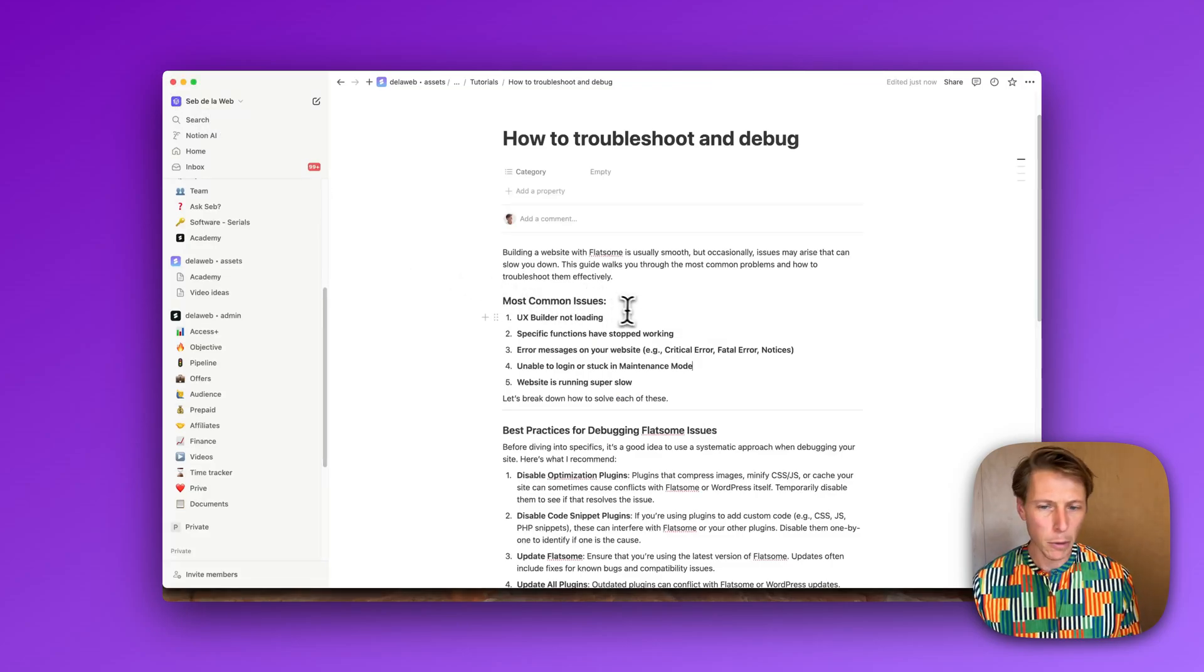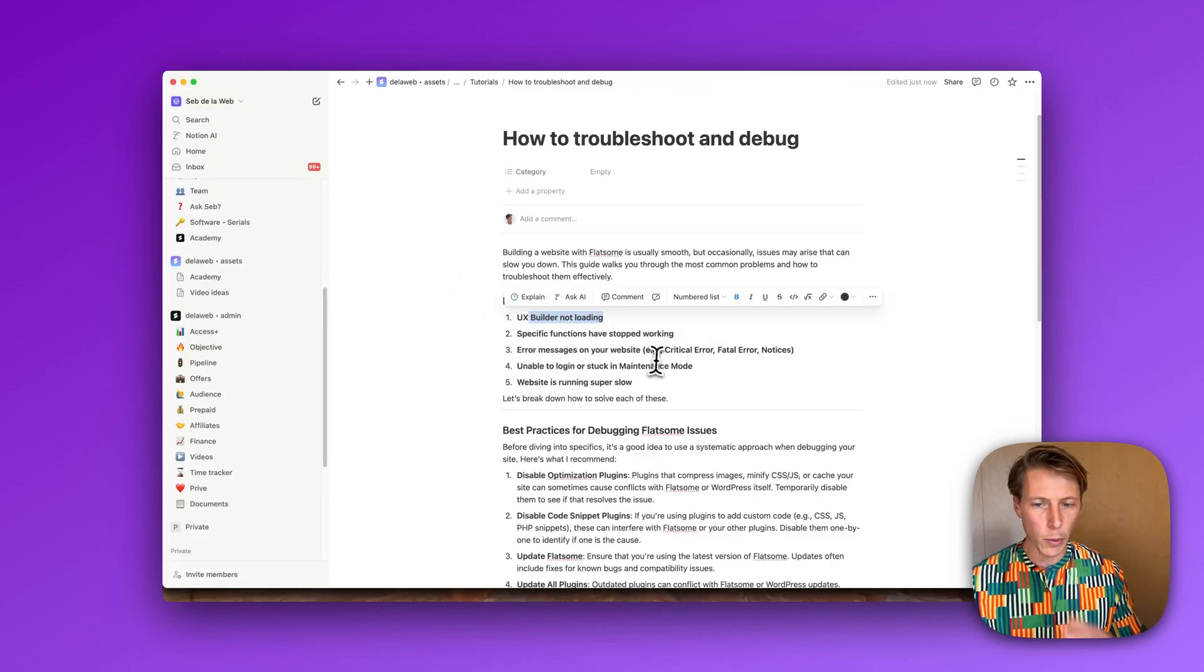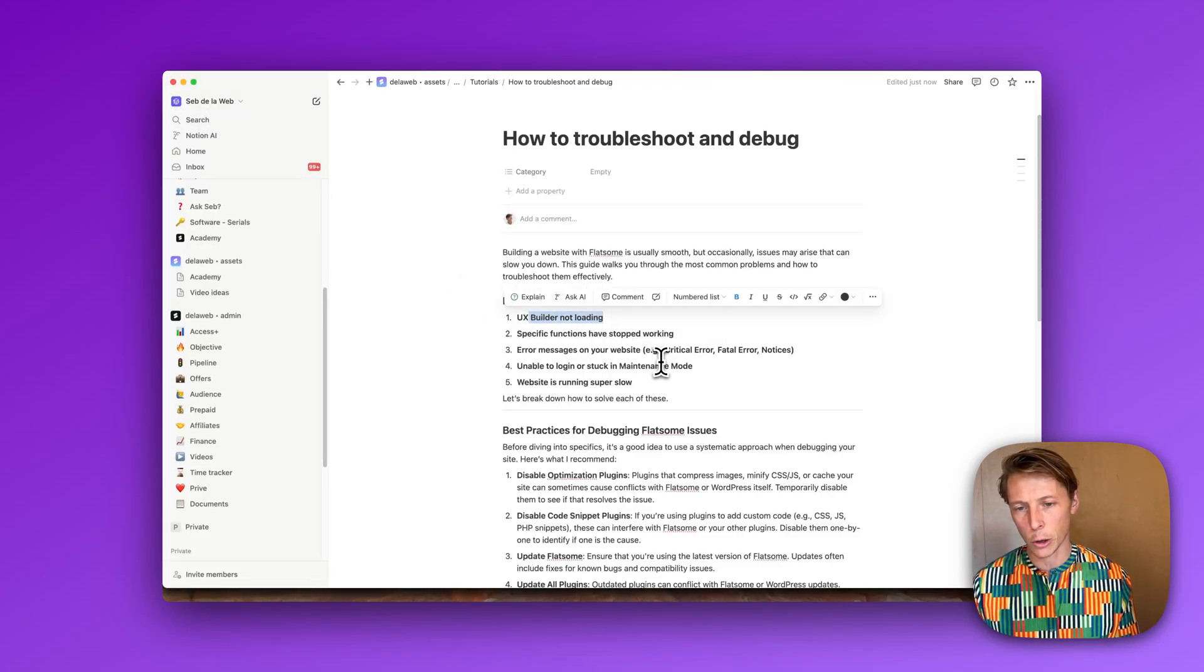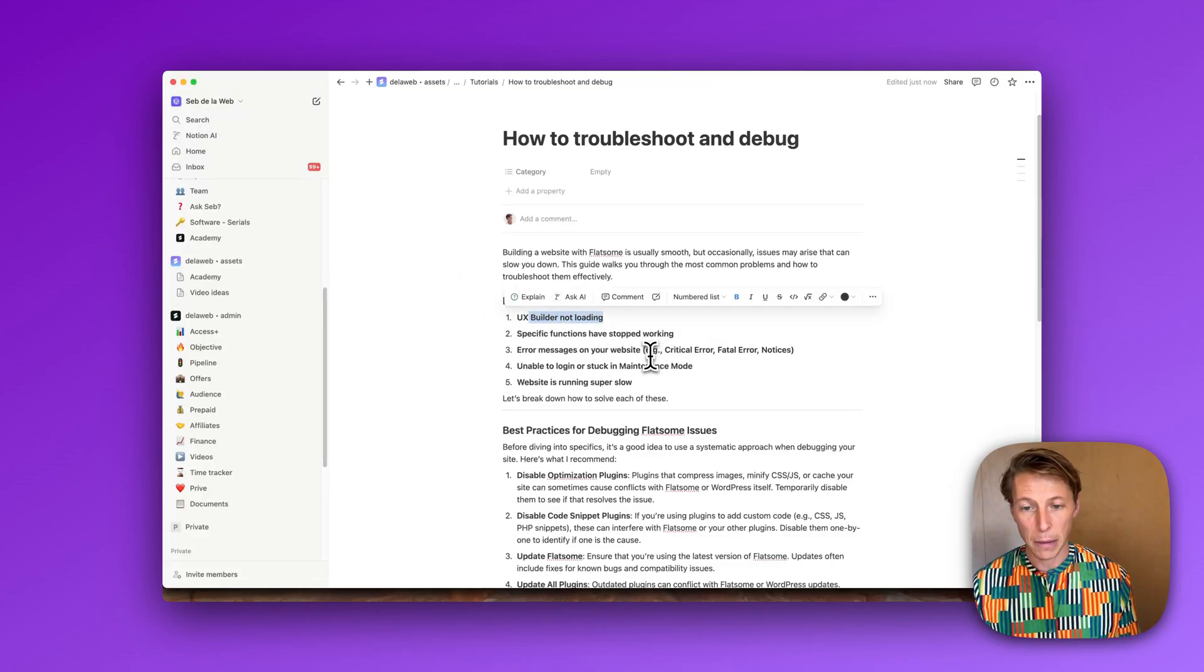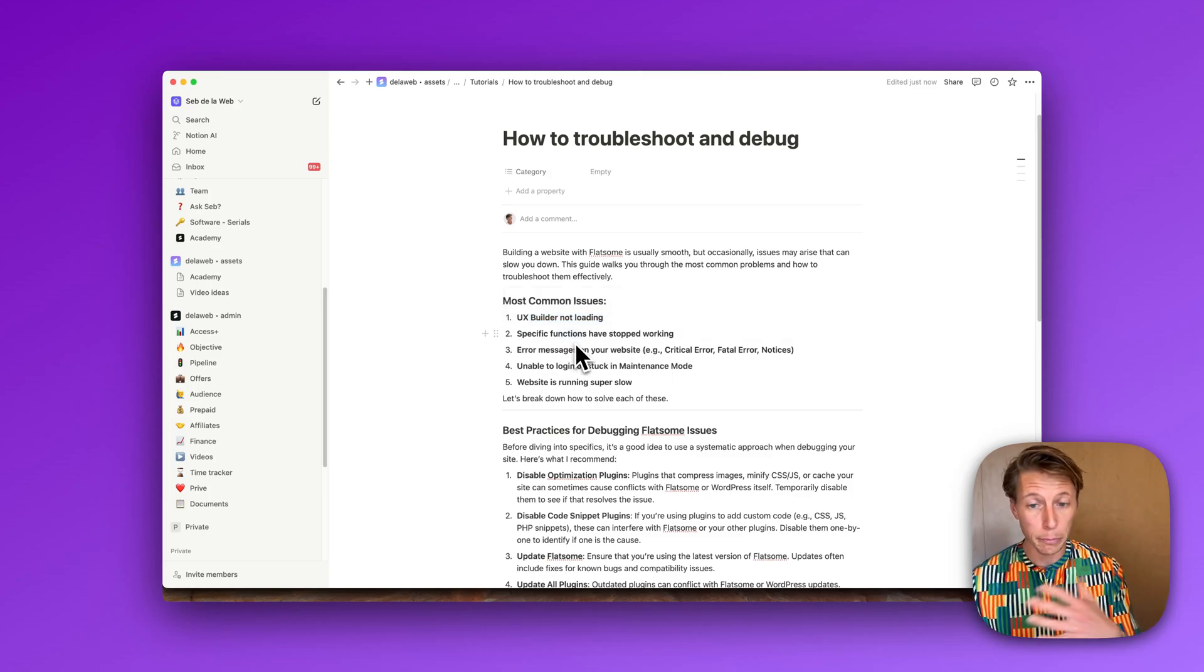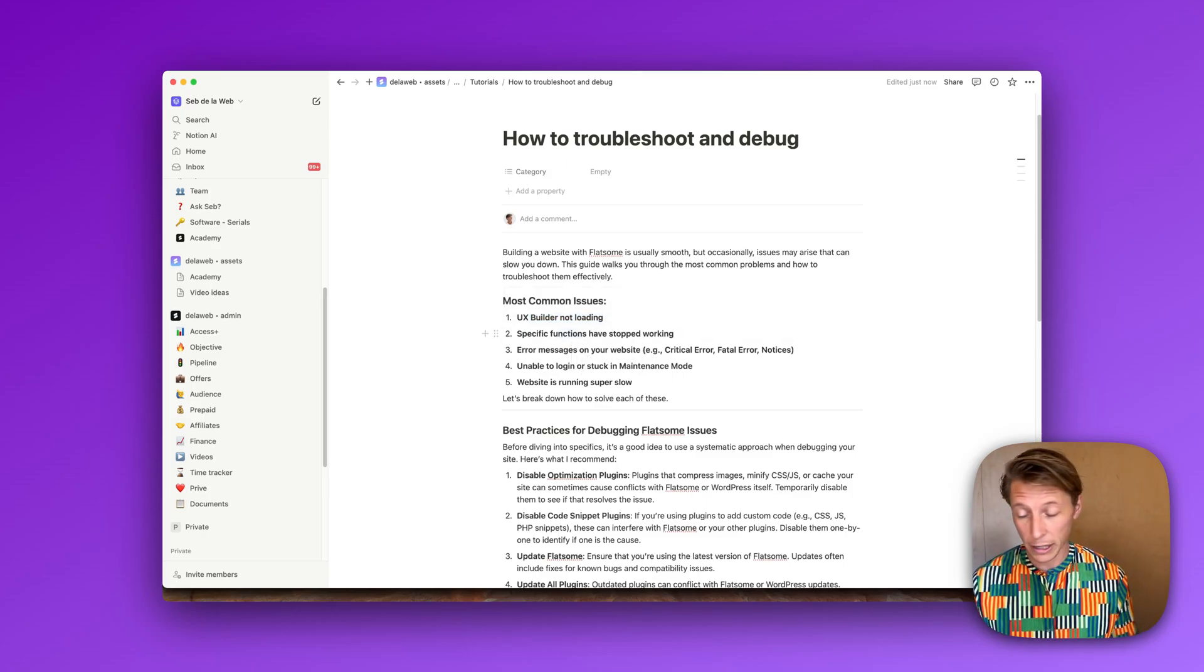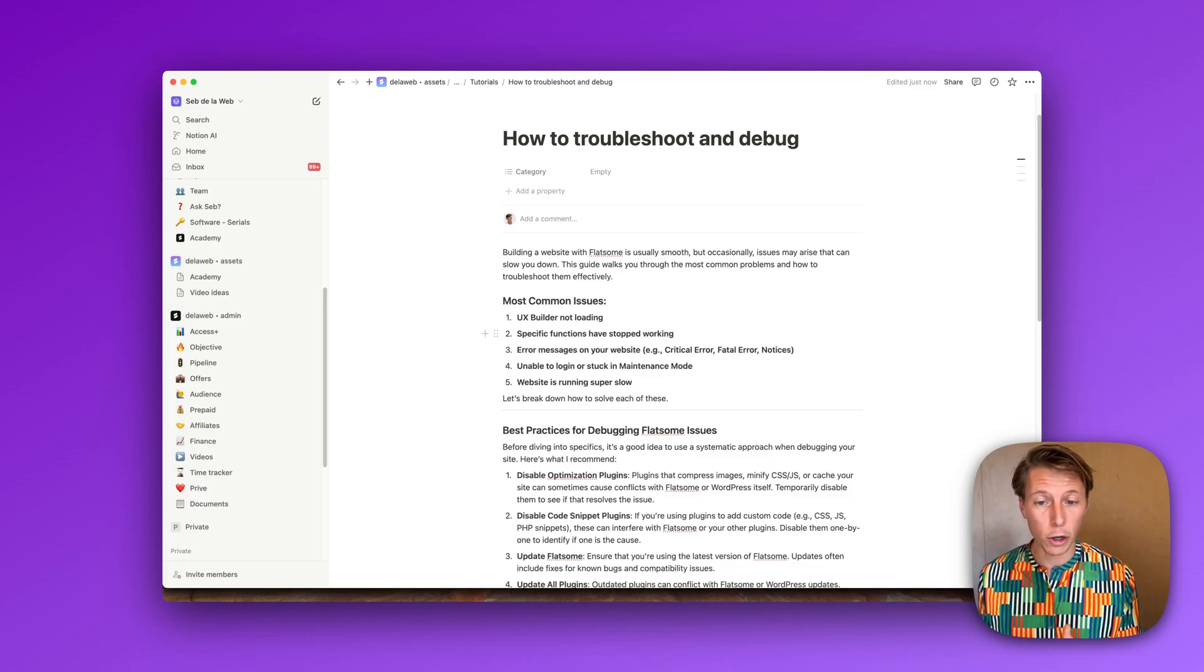The most common issues is that maybe your UX builder is not loading. Maybe specific functions on your product page or on your checkout stopped working and it used to work before.